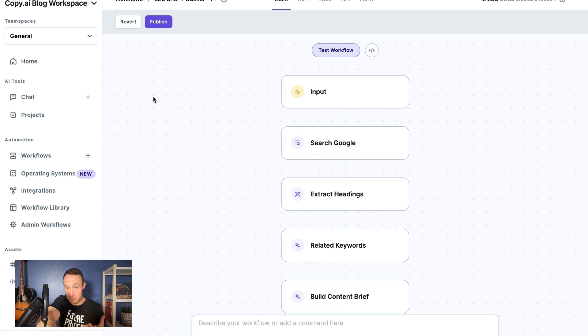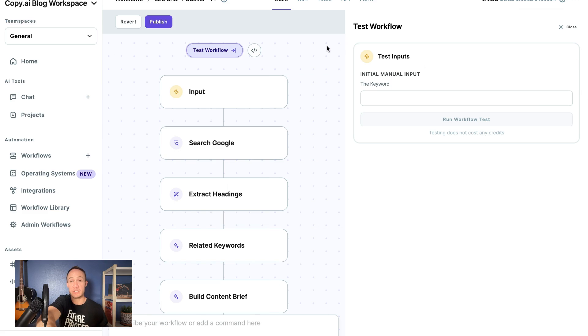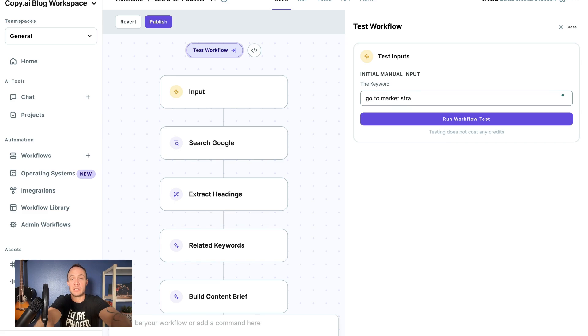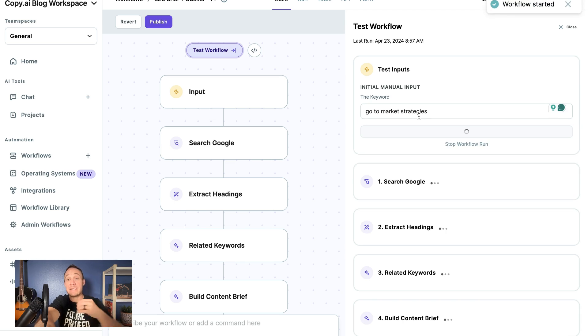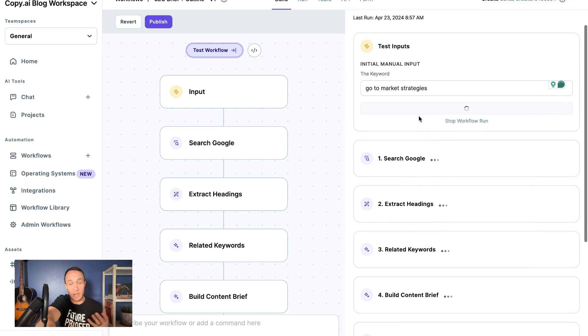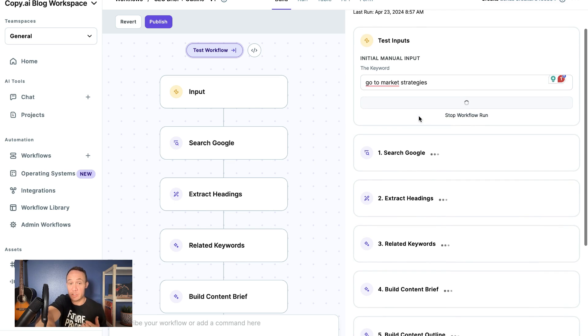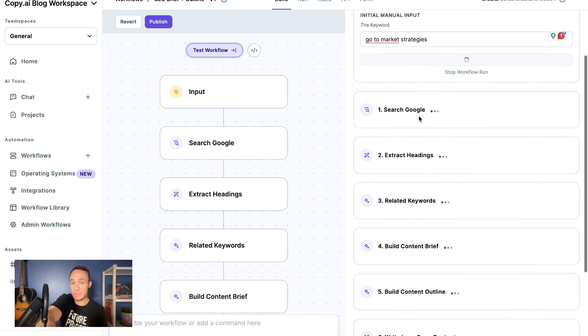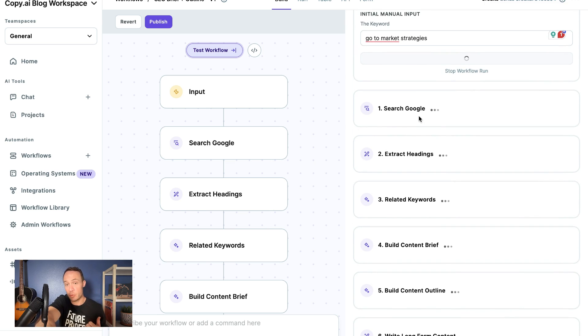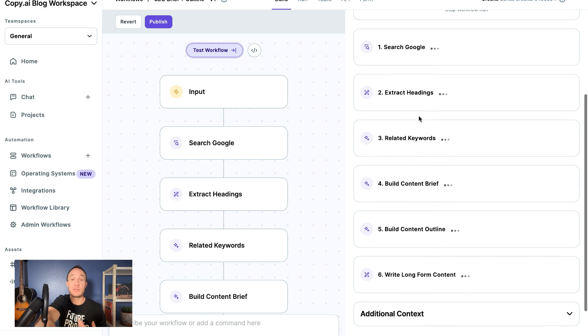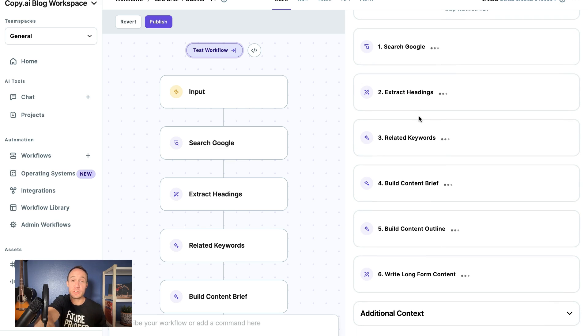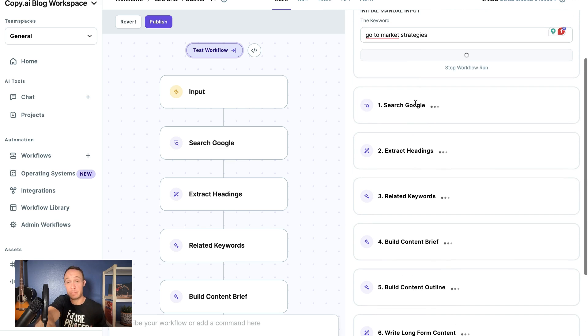So again, in this example, all we would need to do is enter a keyword—let's say 'go-to-market strategies'—and this single workflow is going to accomplish various tasks for me. It's going to search Google, it's going to pull the top results and extract the headings, it's going to find related keywords to the keyword that I put in here.